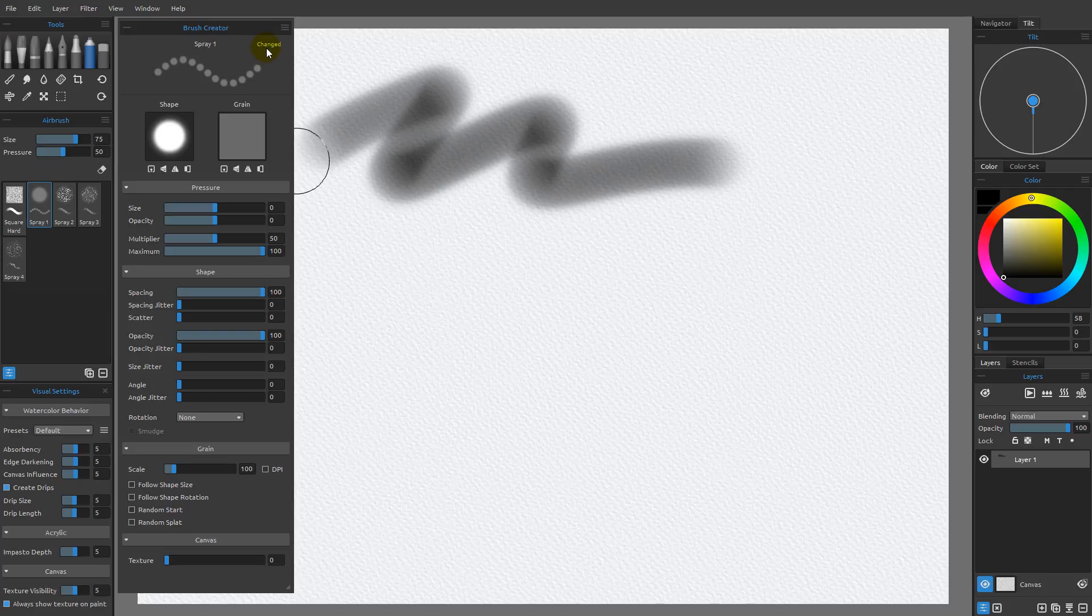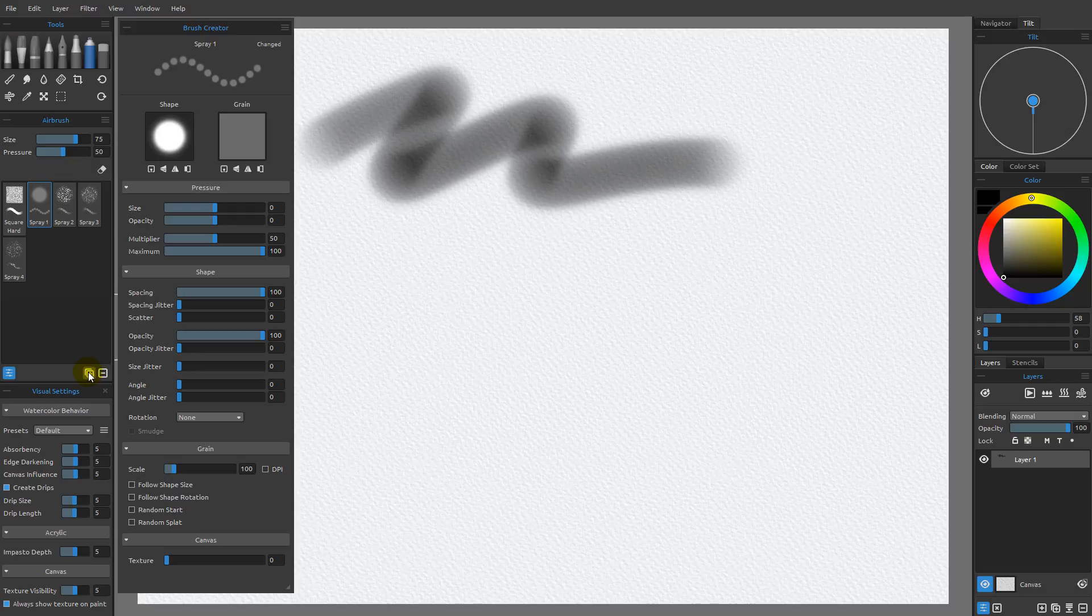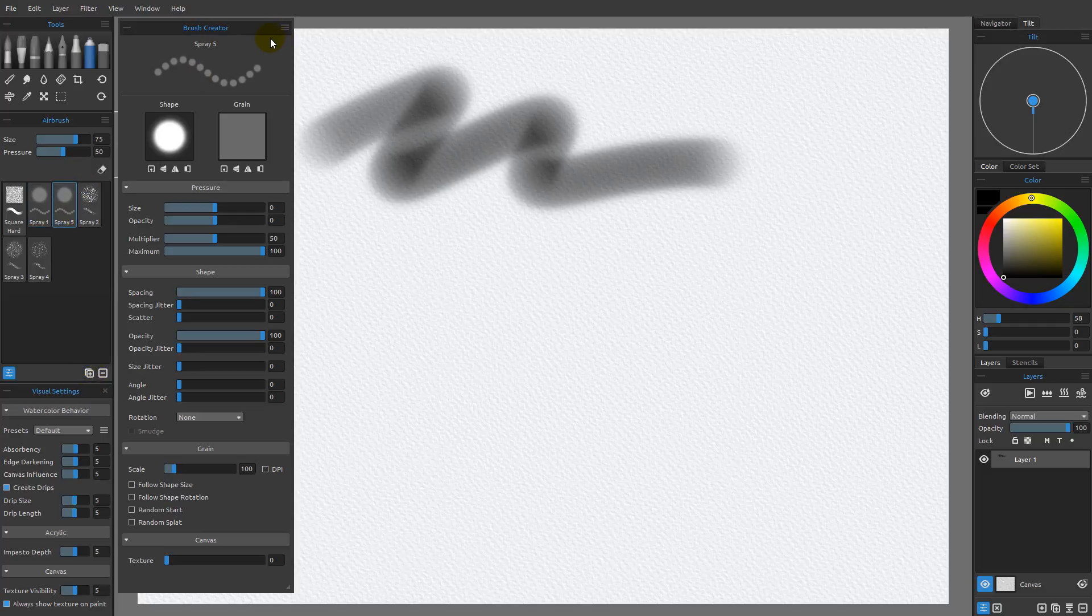If I were to come over here and duplicate this by clicking this icon right here, I'm going to create a copy of this new brush, and what you can see is that this one does not have the word changed, and you can see that the name is different here. You can see this one is named Spray 5.